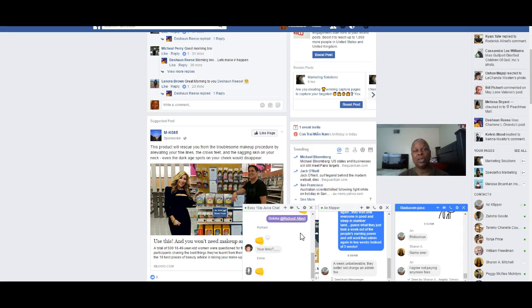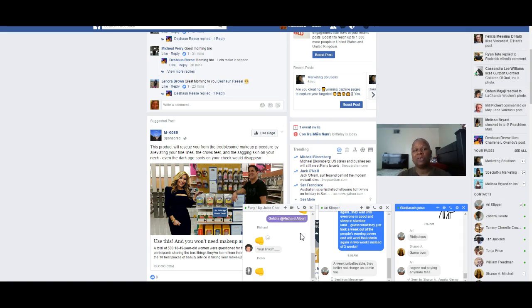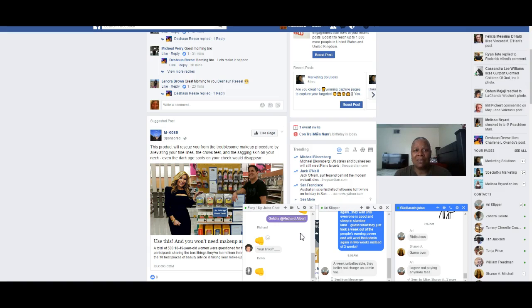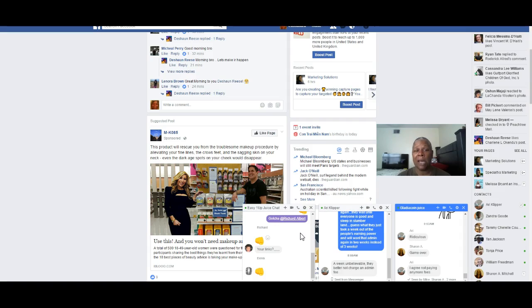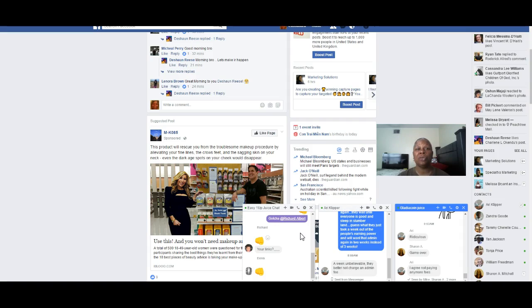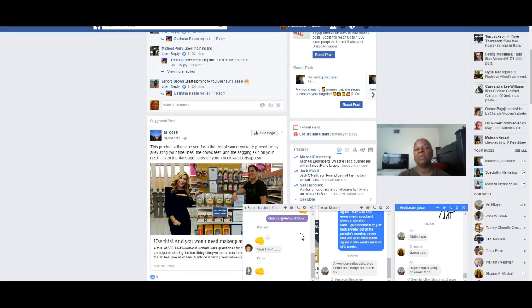I also do have an opportunity for you to be able to double your Bitcoin as well. This is with a private entity that I've been working with for several months now. I've been actually doubling my Bitcoin, so it hasn't been hurting me. Below this video you will see a link to that information.